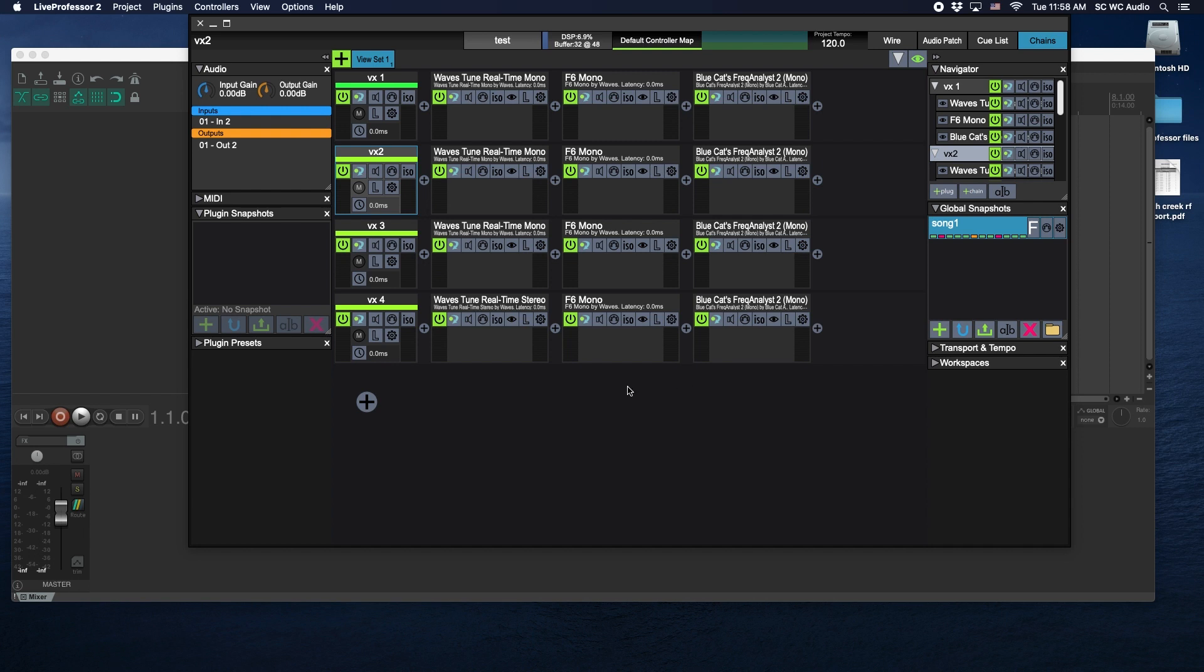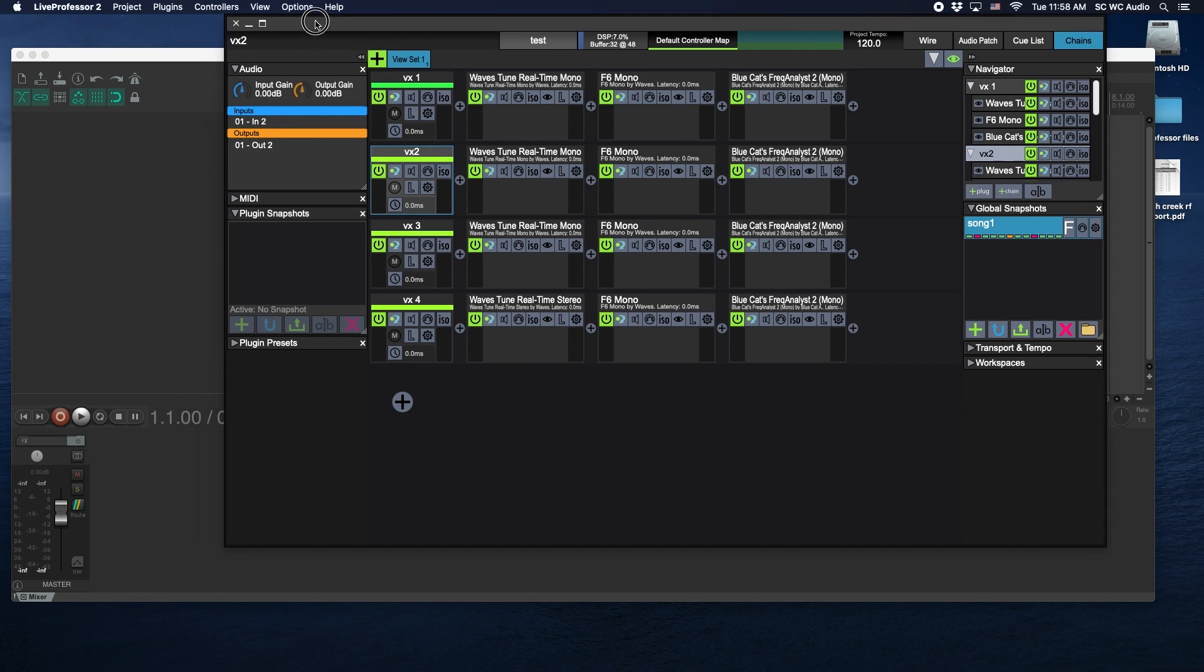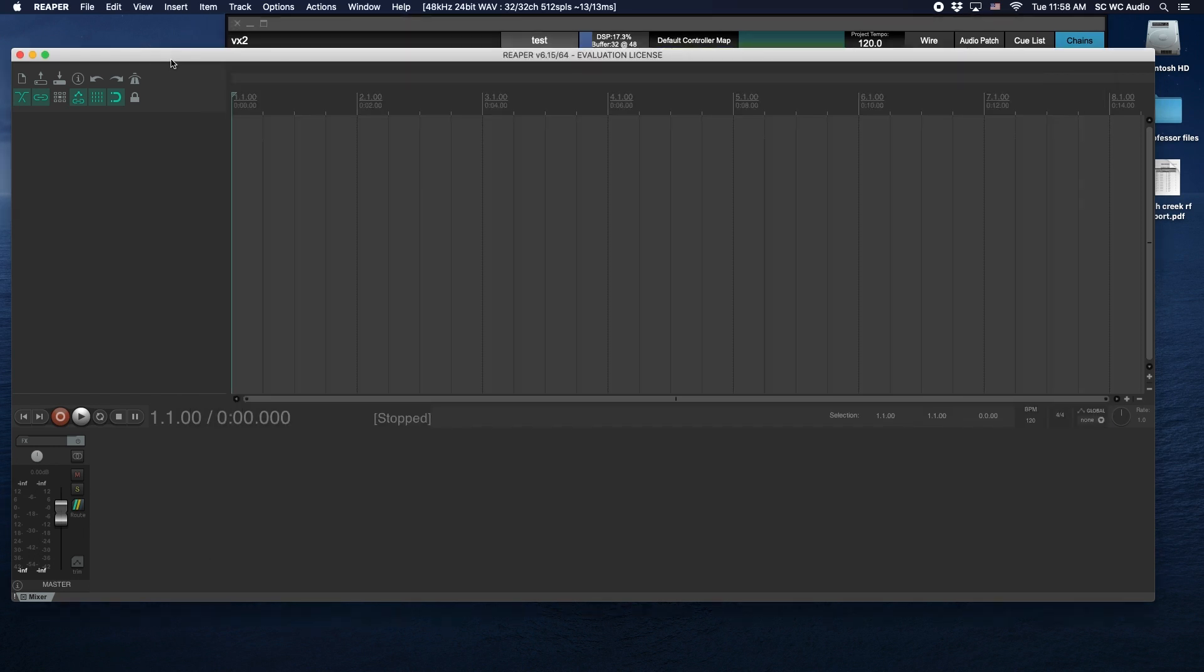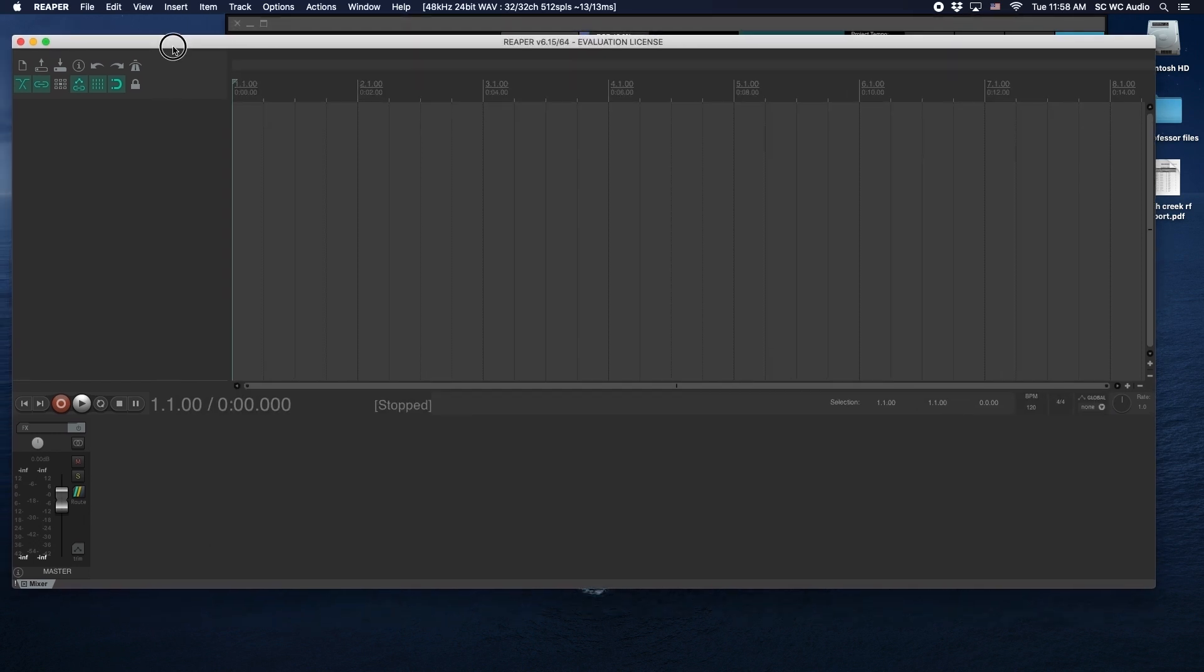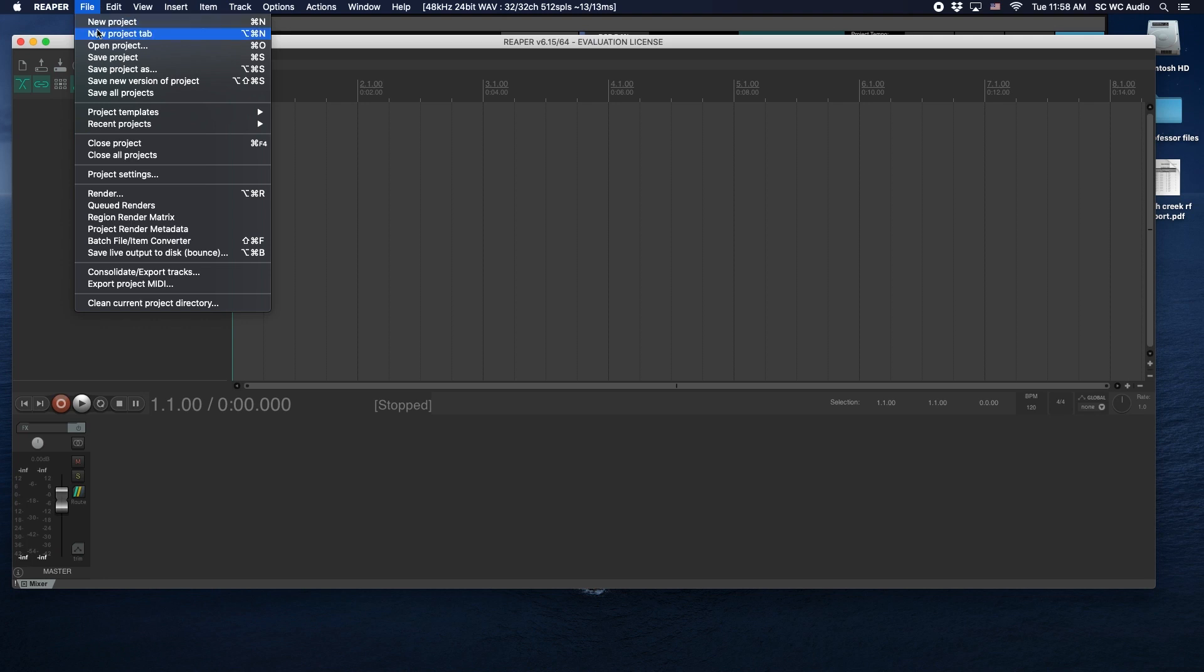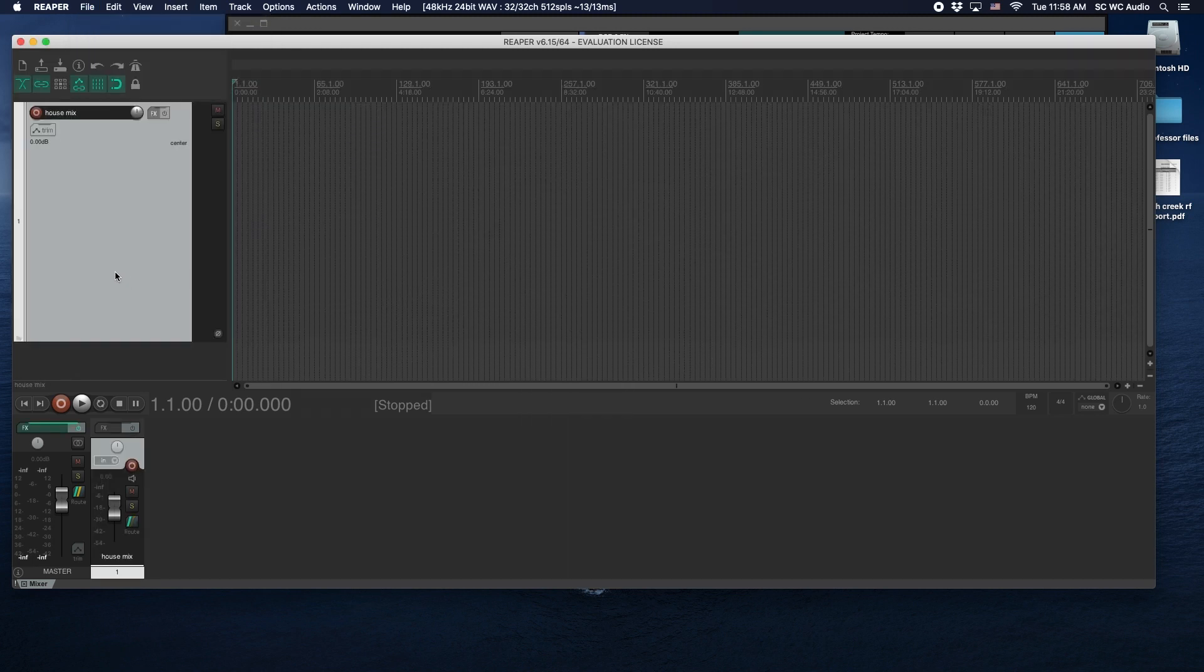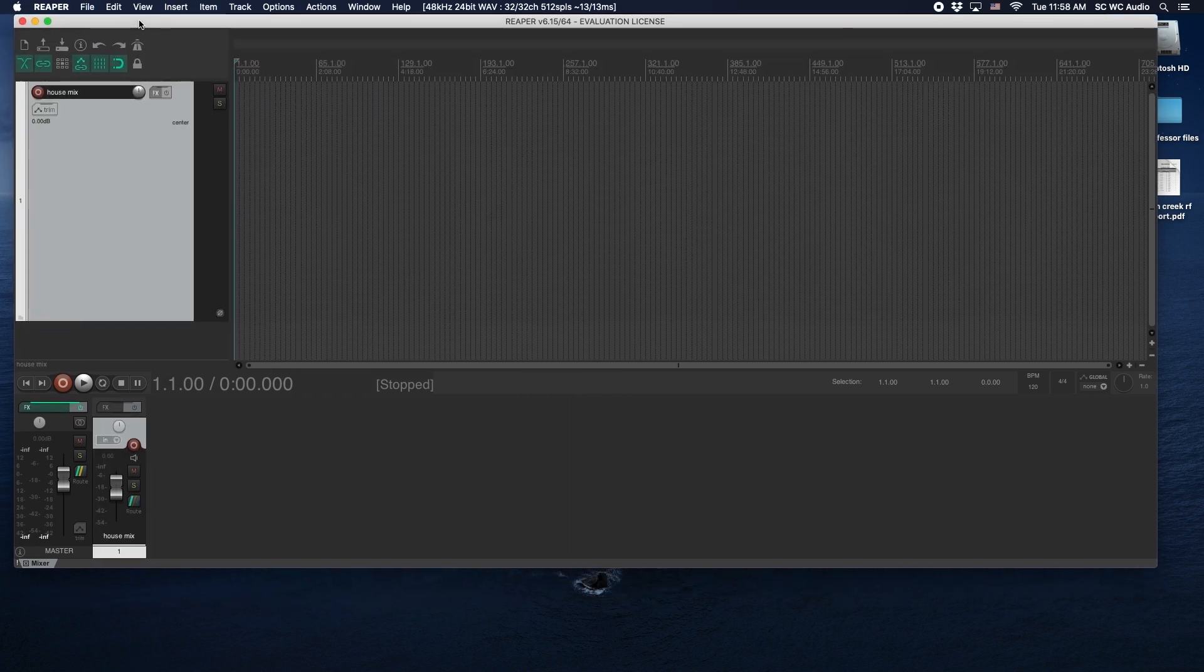You don't have to go through and open, create your signal flows, and then add your plugins every single time. This is already preset ready to go, so it saves a ton of time. Okay, so then we can jump to Reaper. It's a similar idea.